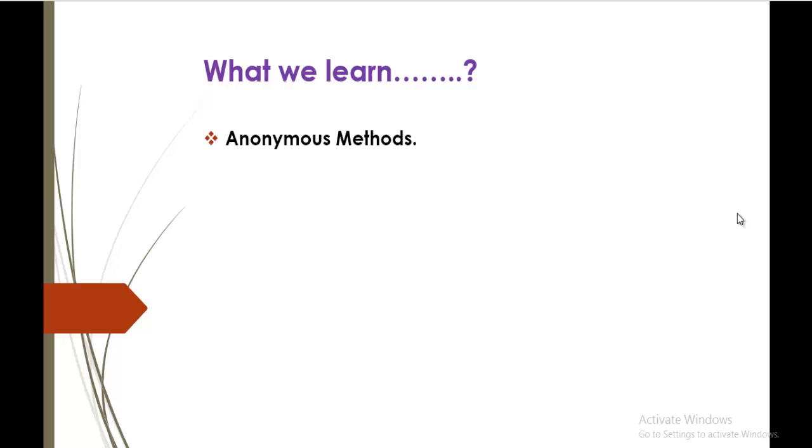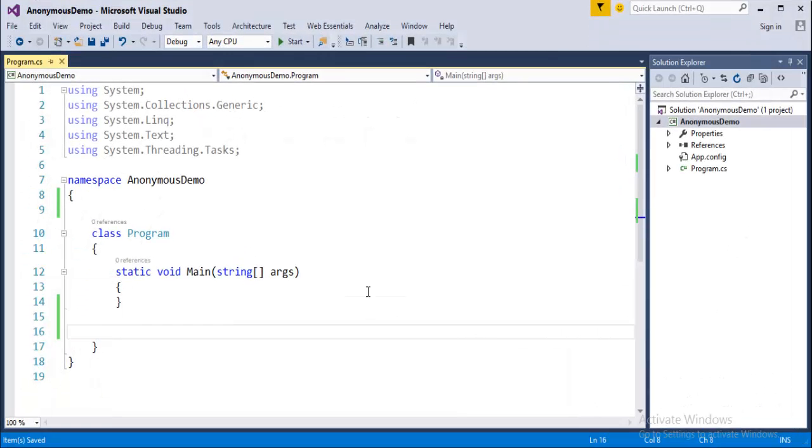Before jumping into Anonymous Methods I would like to strongly recommend you to watch my previous session on Delegates that is lesson number 29. Now what I will do is before understanding Anonymous Methods we have to understand what Delegate is. So I will just show you a quick demo of how to create a Delegate and then we will jump into Anonymous Methods.